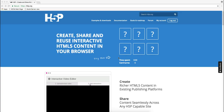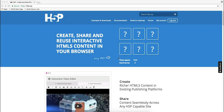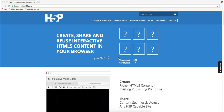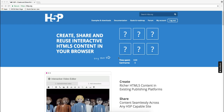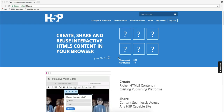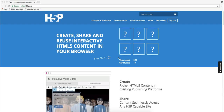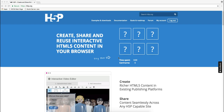H5P is short for HTML5 package and it's a free open source framework that was created by a company from Norway. It's based on JavaScript and it allows anyone to make interactive HTML5 content and also to share it and reuse it.